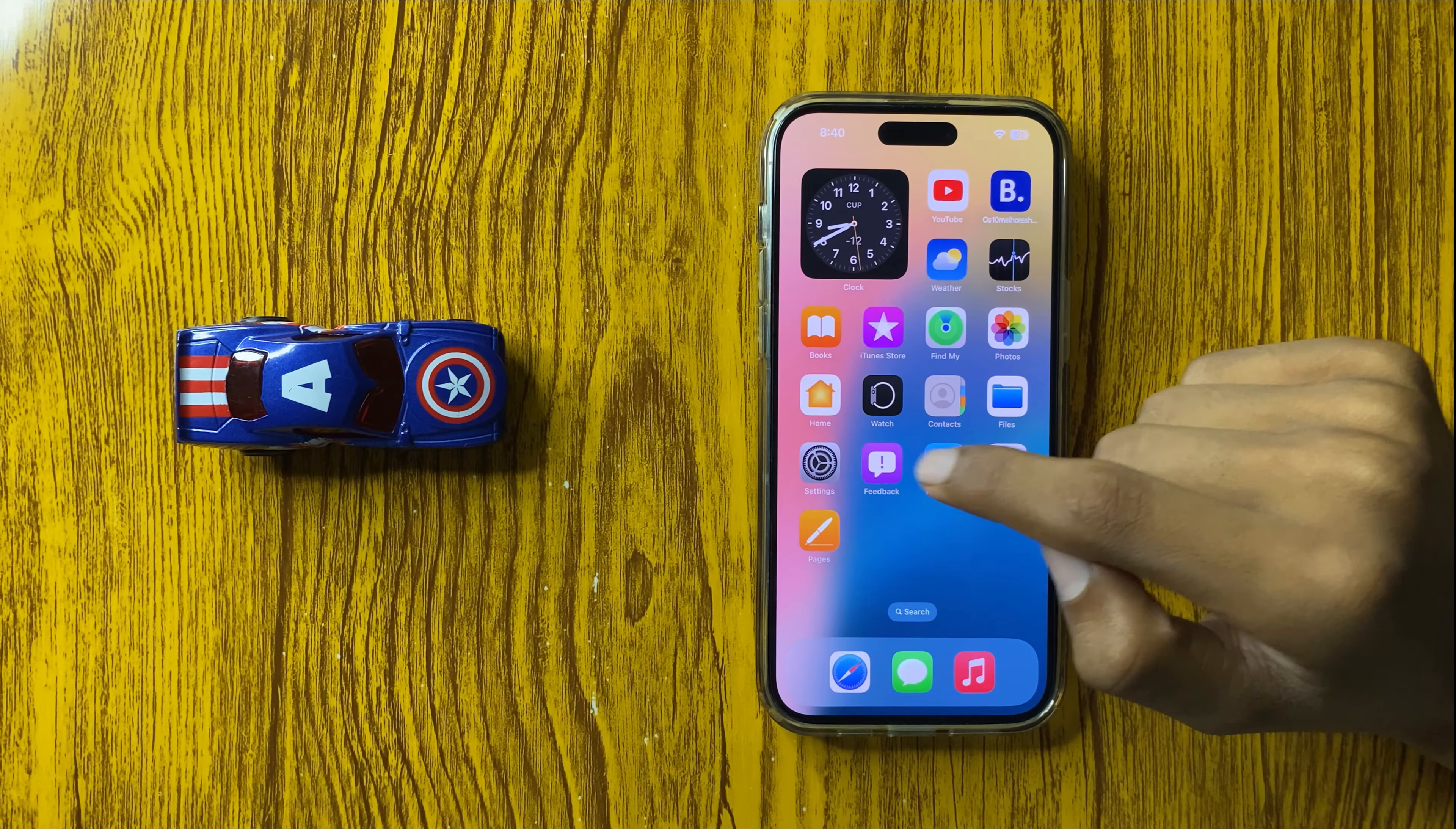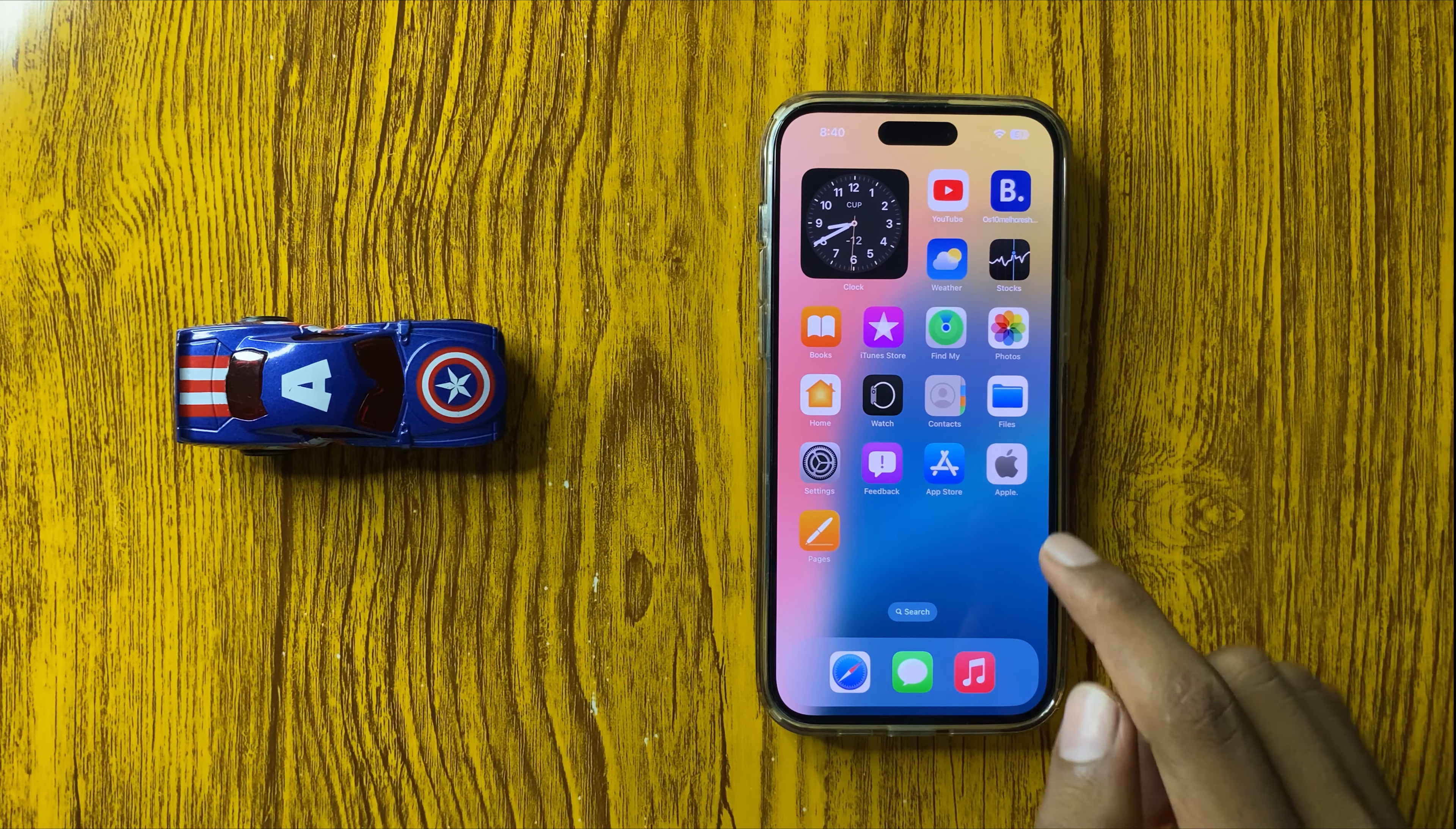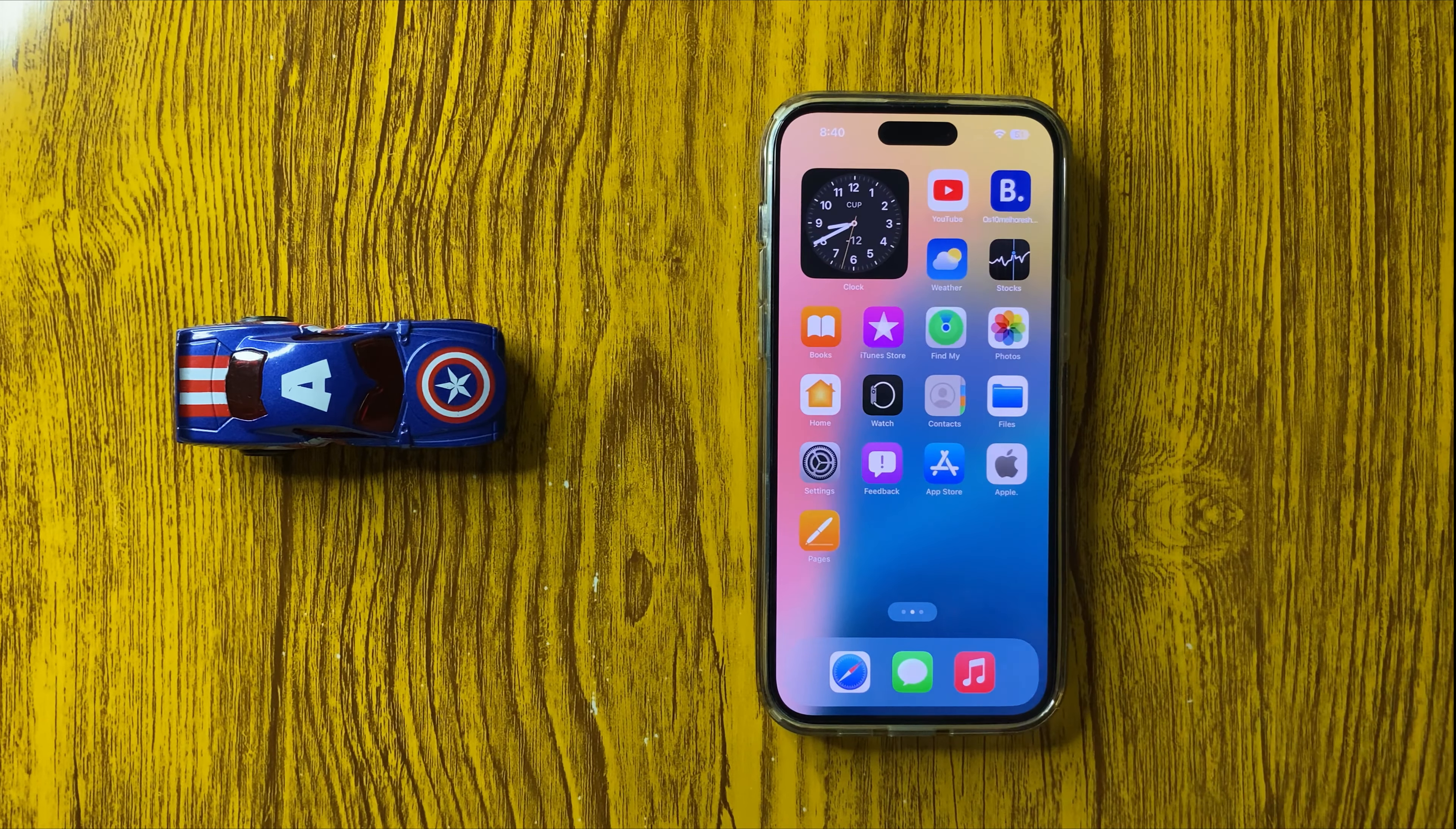If you turn off Assistive Touch, the icon will be removed. When you turn it on, the assistive touch icon will appear. This is how to remove assistive touch in iPhone 16 Pro Max.